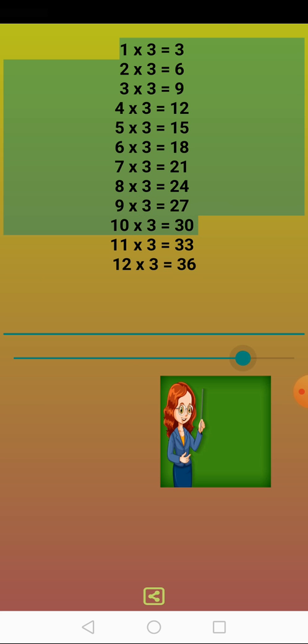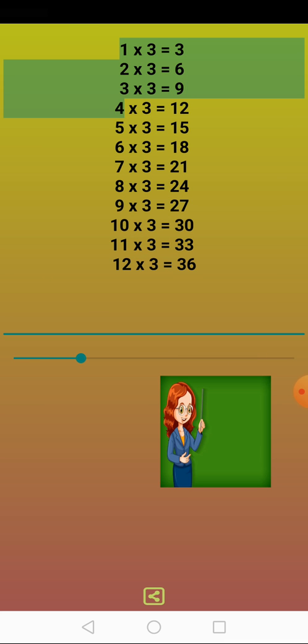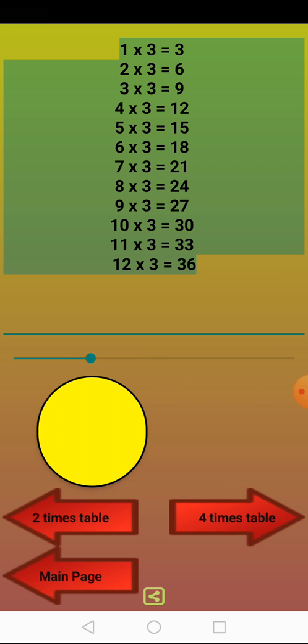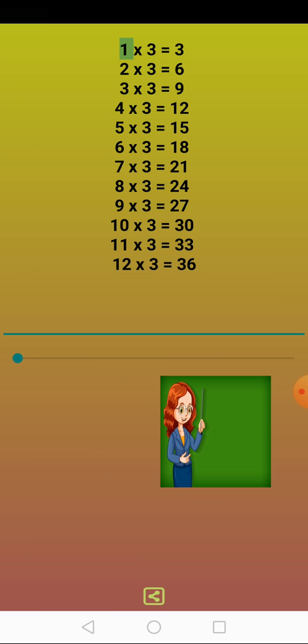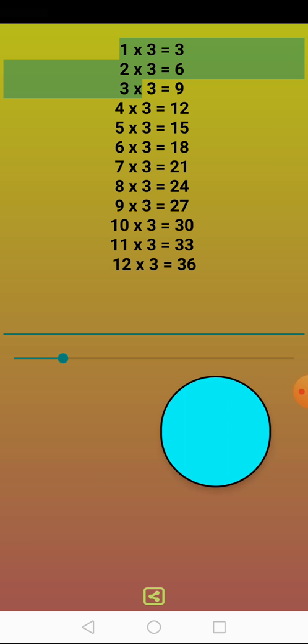Four times three equals twelve. One times three equals three. Two times three equals six. Three times three equals nine.